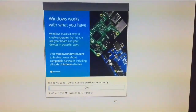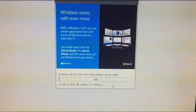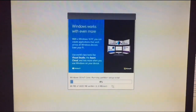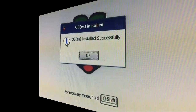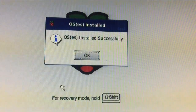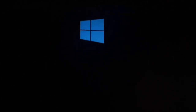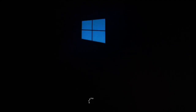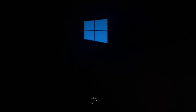Depending on your internet speed, it will take some time to download and install. The OS has installed successfully. This is the first boot of your Windows operating system — you can see the Windows logo as it loads the full operating system into the Raspberry Pi. Thanks for watching — please subscribe to my YouTube channel and stay connected on Instagram and Facebook.